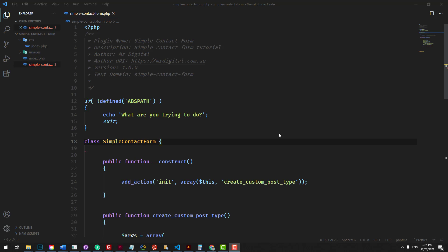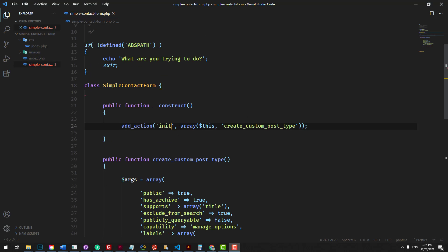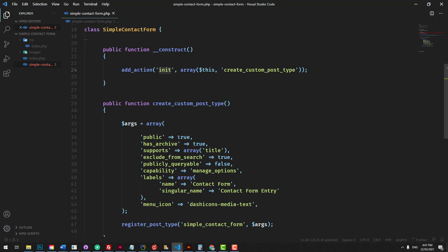We've now learned how to instantiate a plugin, hook into the init hook, and create a custom post type for a custom plugin. Now what we want to do is enqueue some scripts — our stylesheets and JavaScript files — just in case we need to use them, so that our plugin has the ability to be customized visually and JavaScript can be added to that plugin.